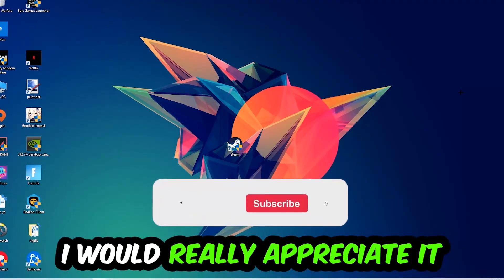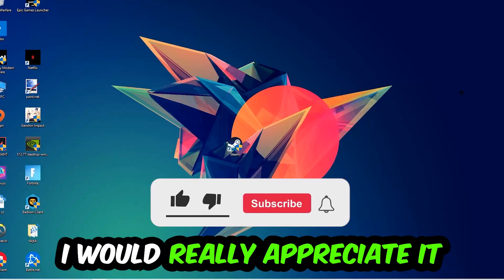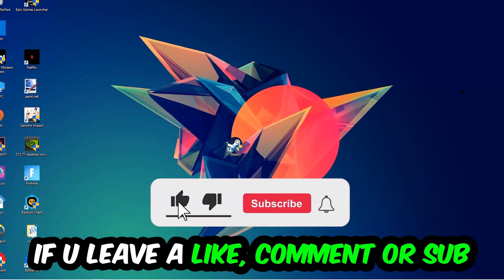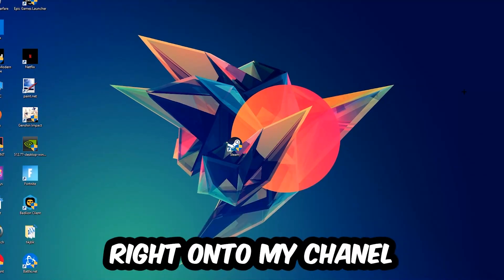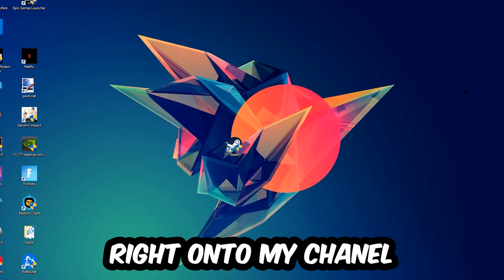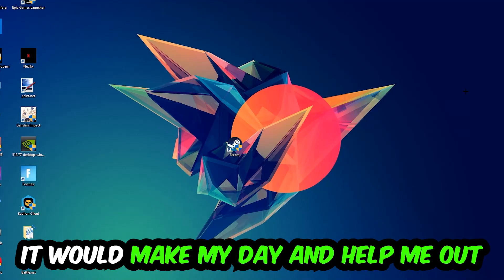Before we start, I just want to let you guys know that I would really appreciate it if you would leave a like, a comment, or a subscription on my YouTube channel. It would really make my day and help me out as a little YouTuber.